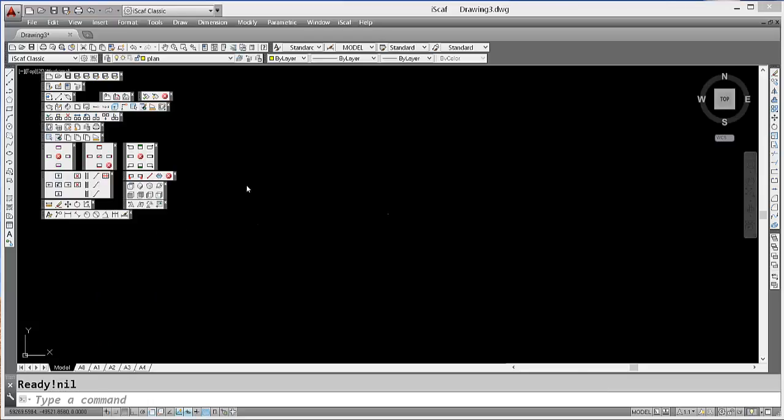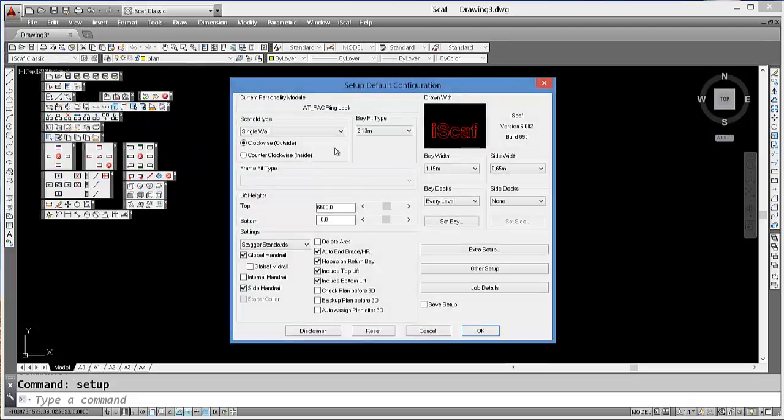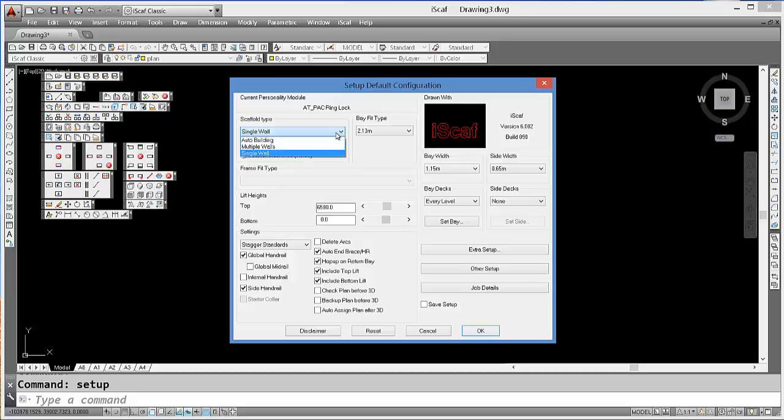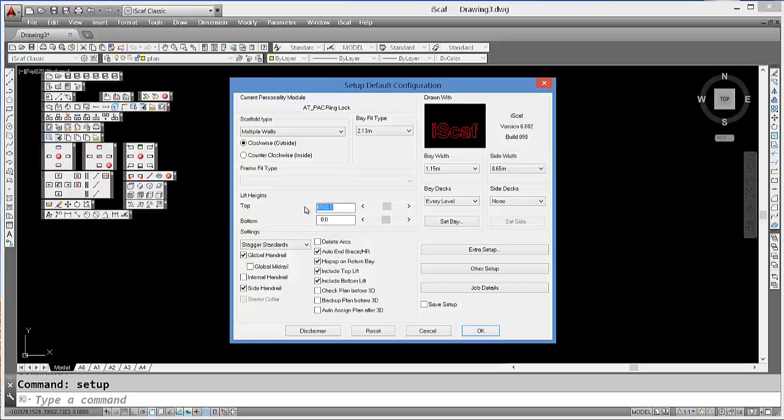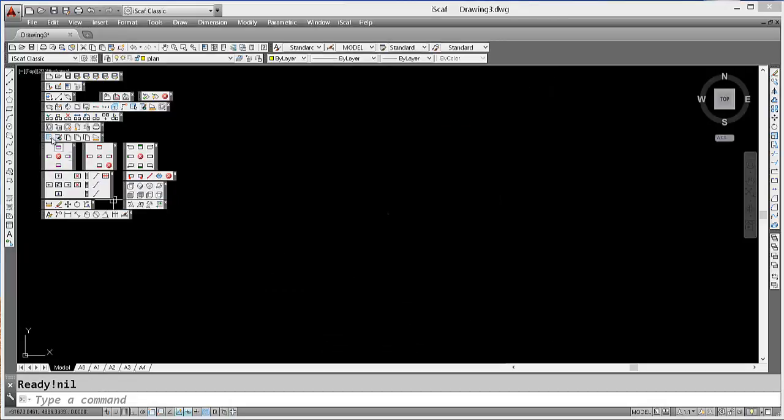In this next example, I'll go to Setup and change my top lift height to 10 meters. Press OK.